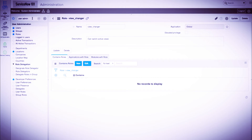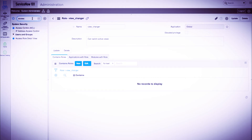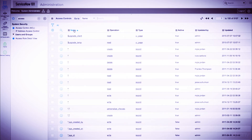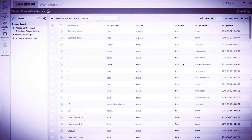Now let's take a look at access controls. In the system security application, we can click the access control module to be taken to a list view of all access control rules in the system. Here we see a number of fields such as the name, the operation, the type, if the rule is active, and the updated by and updated fields.